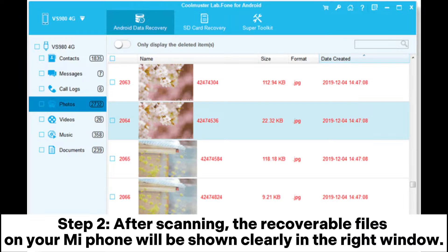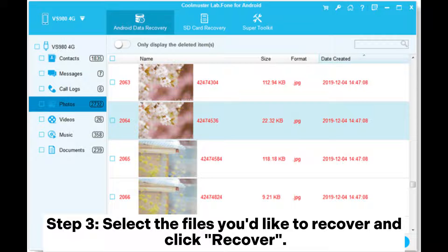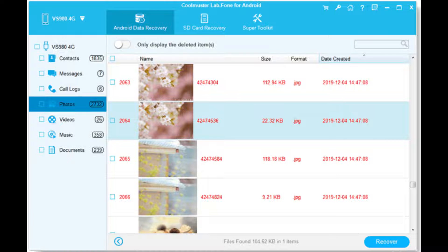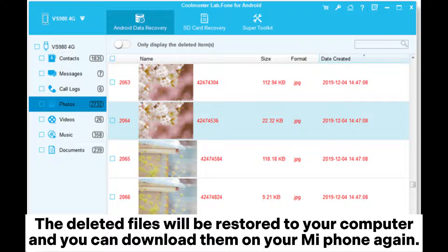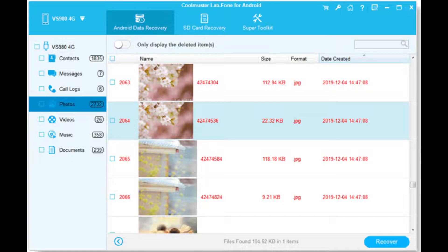Step 2: After scanning, the recoverable files on your Mi Phone will be shown clearly in the right window. Step 3: Select the files you'd like to recover and click Recover. The deleted files will be restored to your computer and you can download them on your Mi Phone again.